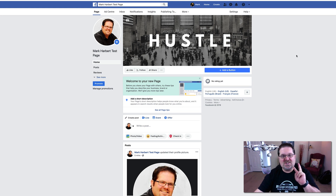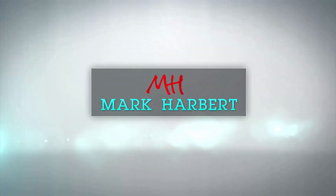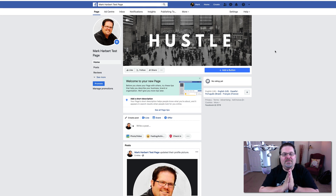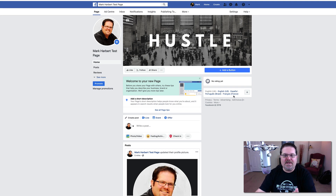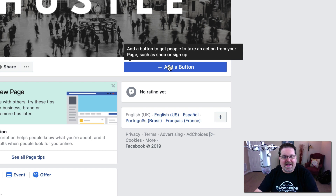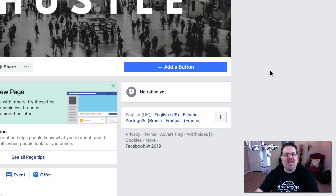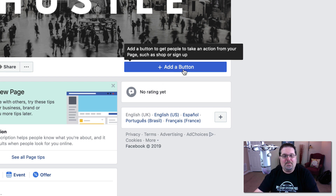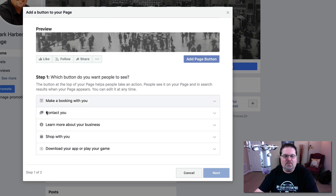All right, so part two of our five-part process — our next step is to create our call to action button. If you look here on our page, you're going to see this button right here, and this button is very important to set up. I'll tell you why — I've used my page for many years and I've actually tracked this button with link tracking to see what kind of results I've gotten, and I have gotten a lot of sales that have come from this button alone.